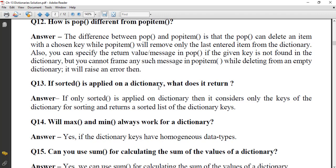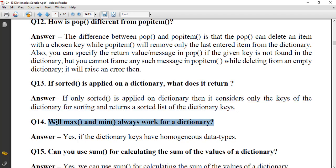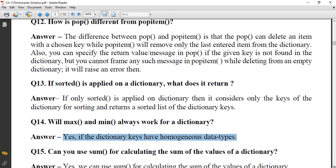If `sorted()` is applied on a dictionary, what does it return? It considers only the keys of the dictionary for sorting and returns a sorted list of the dictionary keys. Will `max()` and `min()` always work for a dictionary? Yes, if the dictionary keys have homogeneous data type — same type of data. If data types are mixed, then `min()` and `max()` will not work.